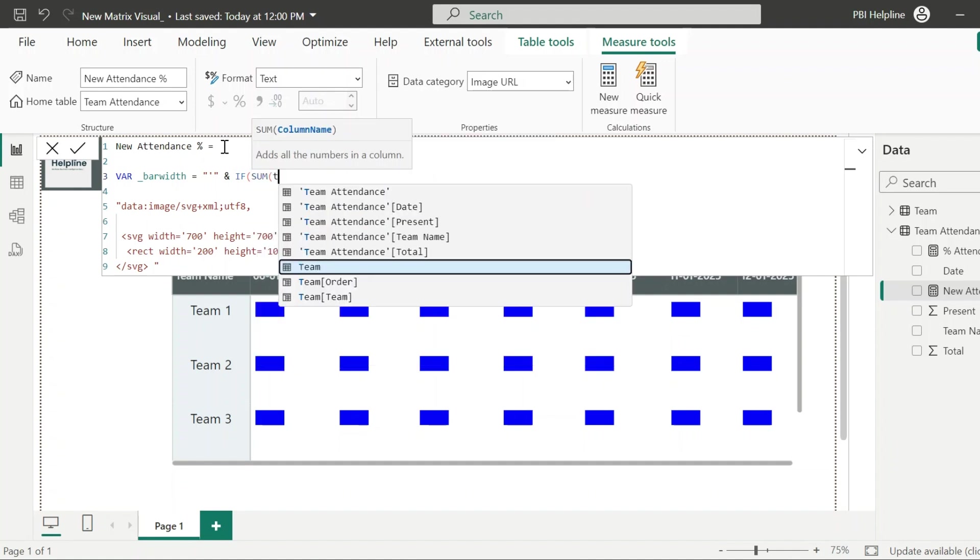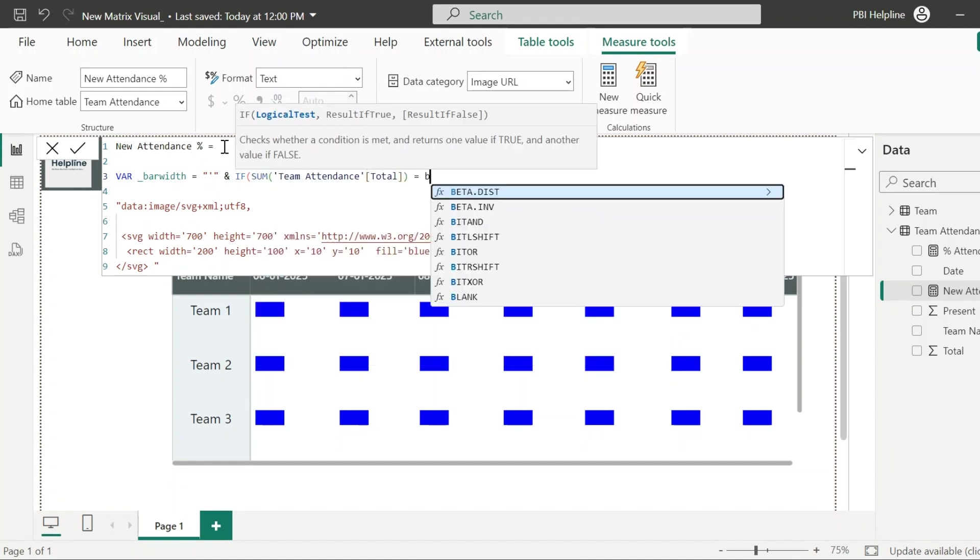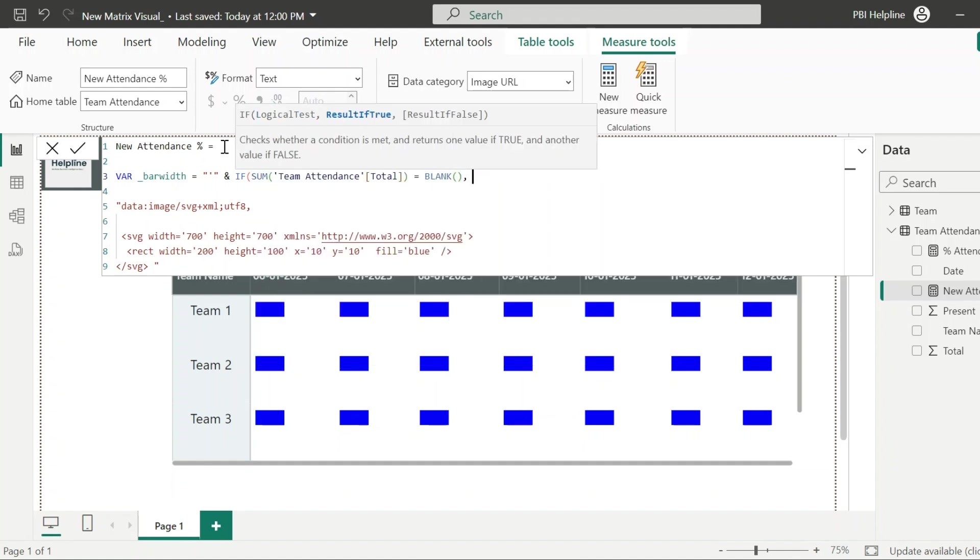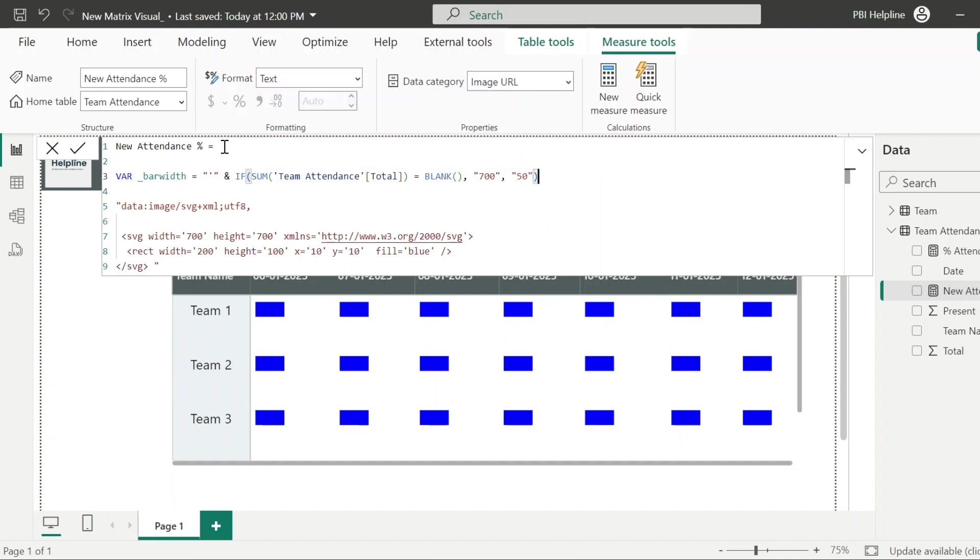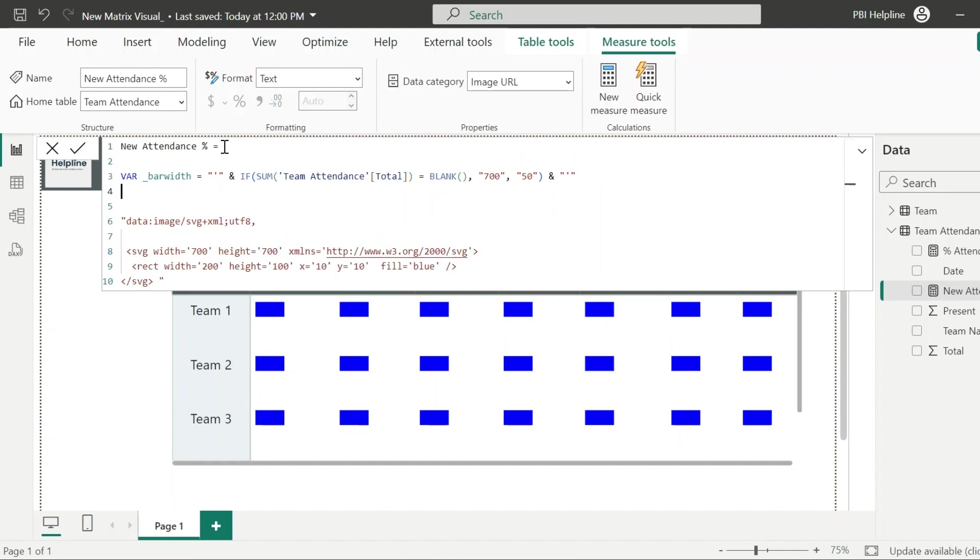If sum of total attendance is blank or it is holiday, it will use full width which is 700. Else, bar width is 50. Again, close it with single quote so that this expression will be used as text.